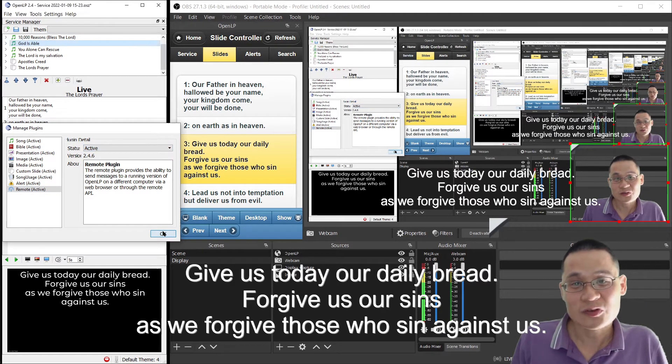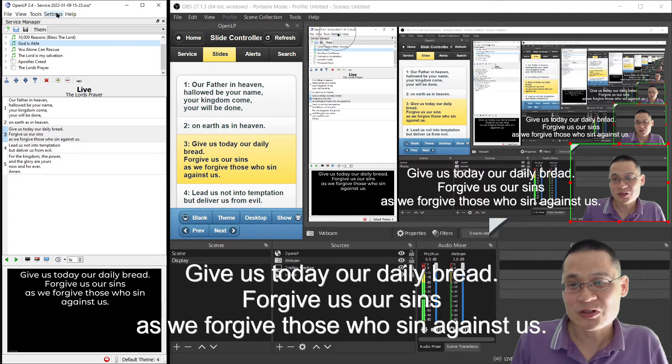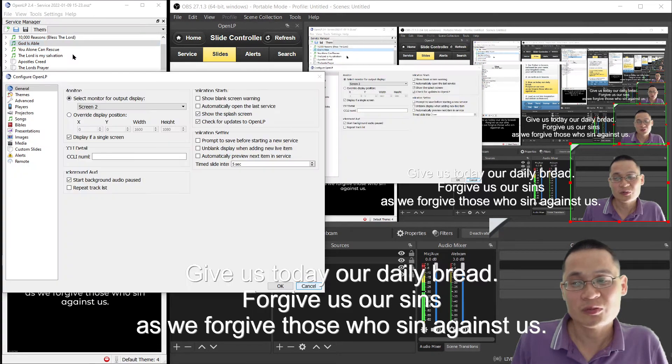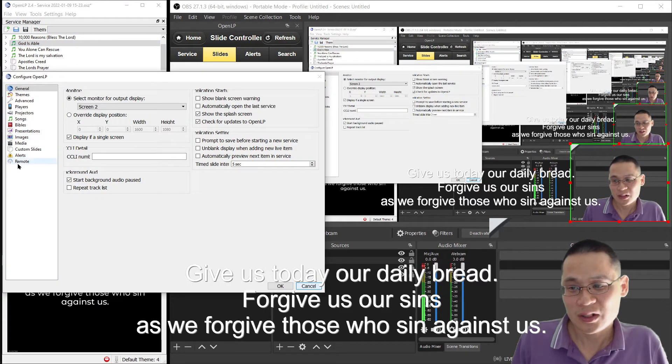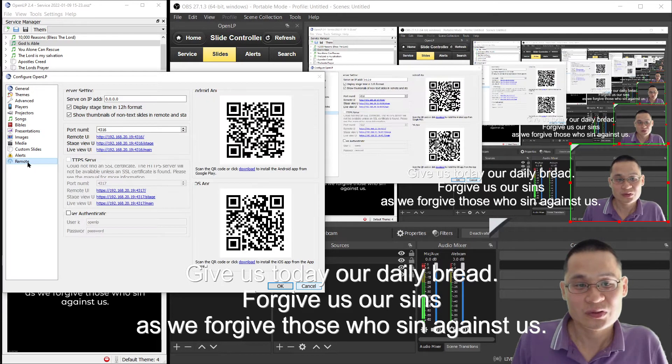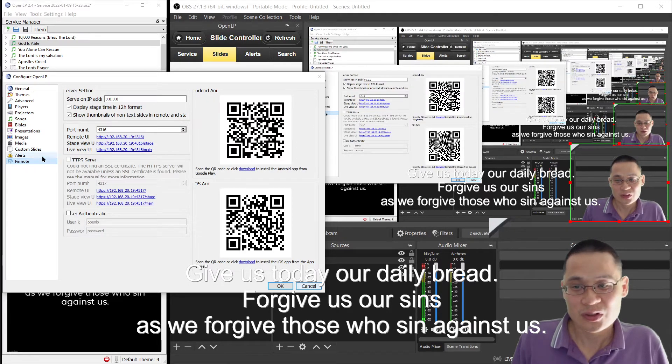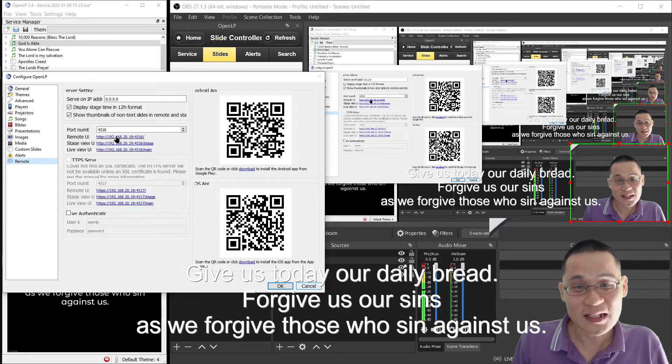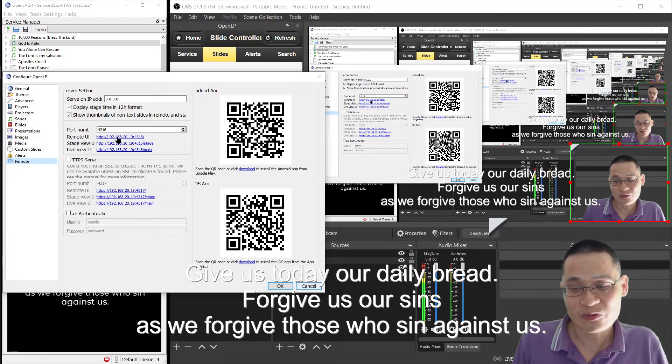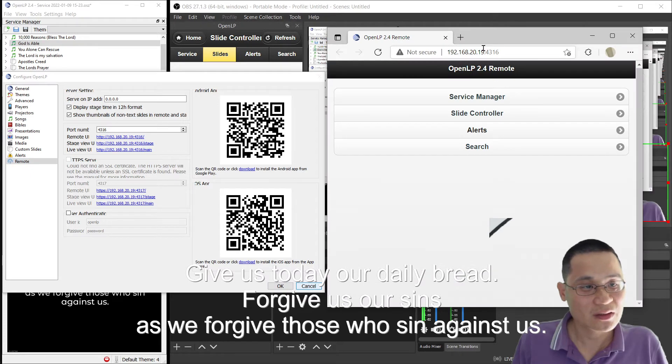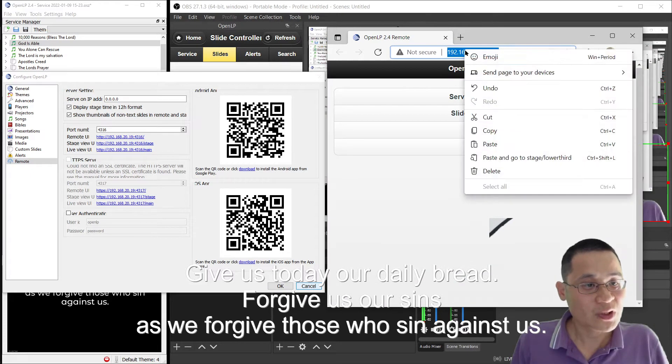That's the first step. The second step is to go to settings, configure OpenLP, and then go down to remote. When you go to remote, you'll see that there's a remote UI. That's actually that controller you see in a web form. So I'm going to click on that link, and then I'm going to copy that URL.